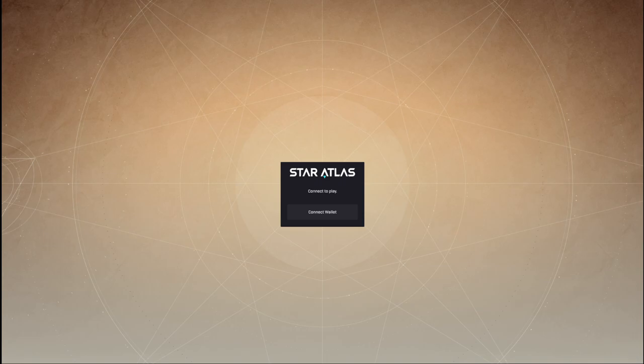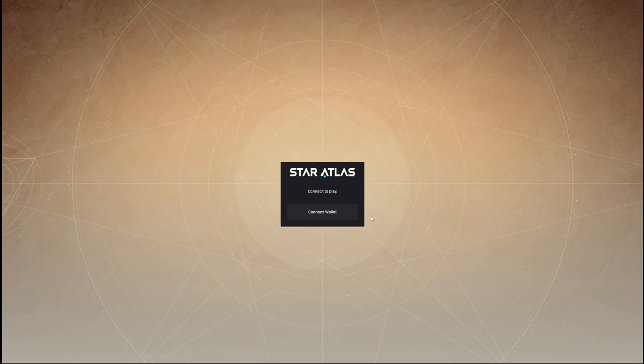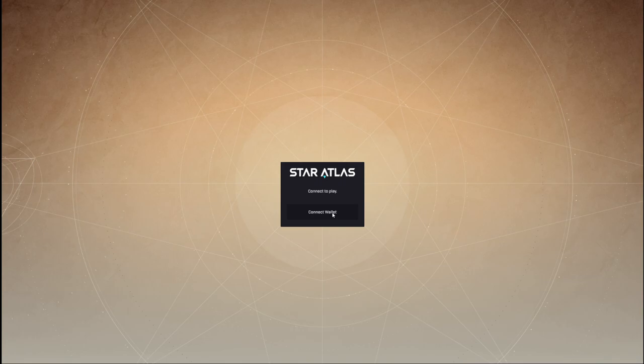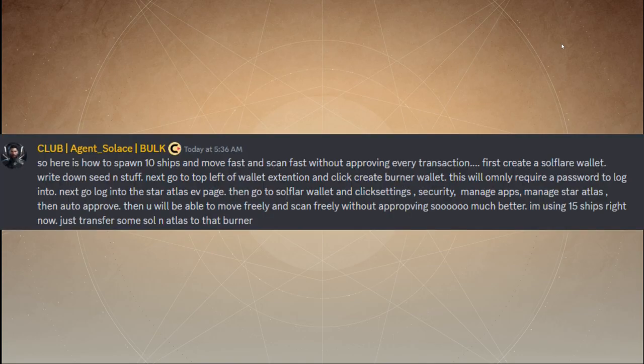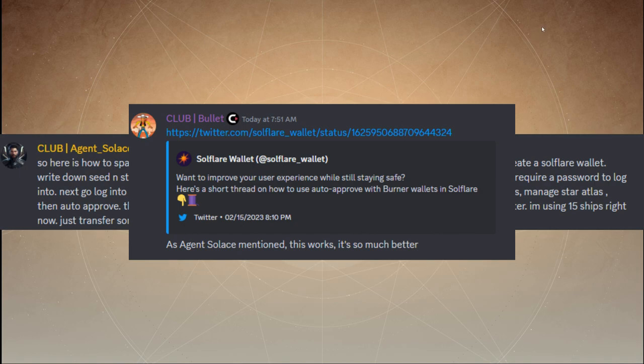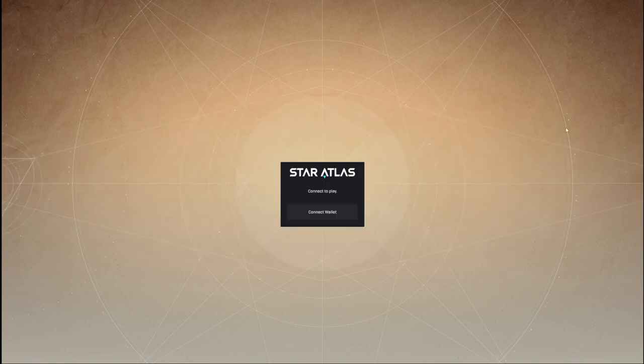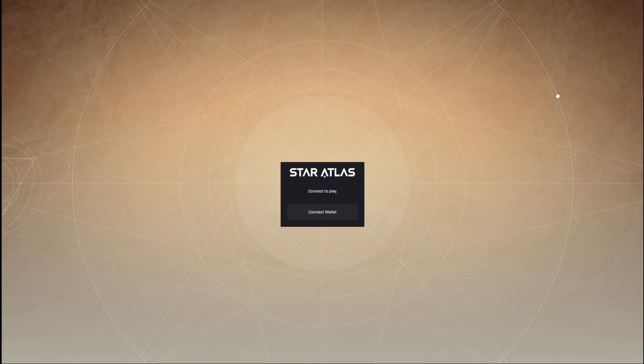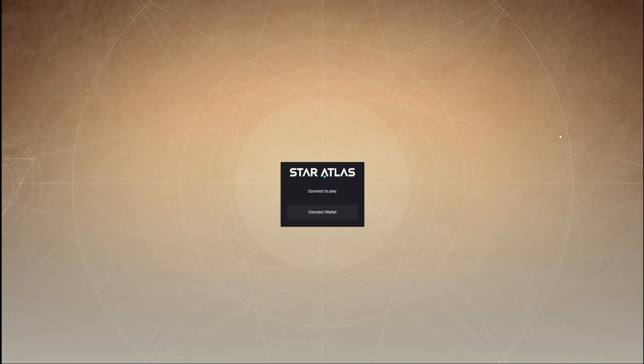All right, let's get to it. Let's get started. So we're on full screen, no camera today, because I'm wearing a dreadful T-shirt. I haven't done my hair and I've lost my cap. Connecting the wallet. Now, a little tip before we start. Thanks to Agent Solace and Bullet on the club server. Create a burner wallet within Solflare. This will allow you to auto-approve transactions. Not financial advice. This is risky stuff. But anyway, I've done it. Created my burner wallet. I've put a few little funds in there. I've put 5,000 Atlas, a tiny bit of Solana. And I'll need that Atlas to spawn ships within Escape Velocity.